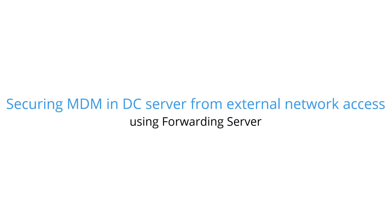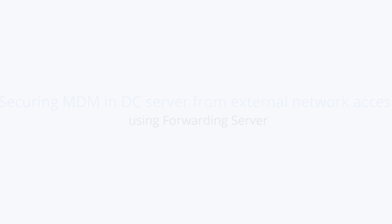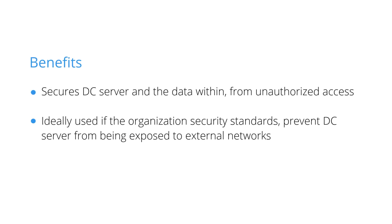Securing MDM and DC server from external network access using forwarding server. Benefits of using forwarding server: secures DC server and data within from unauthorized access.